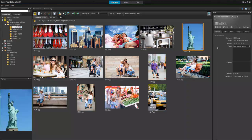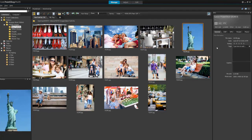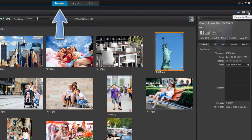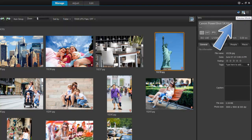In this tutorial, we'll give you a quick overview of the new Places feature. In the Manage workspace, along with thumbnail and preview modes, PaintShop Pro now provides a map mode.